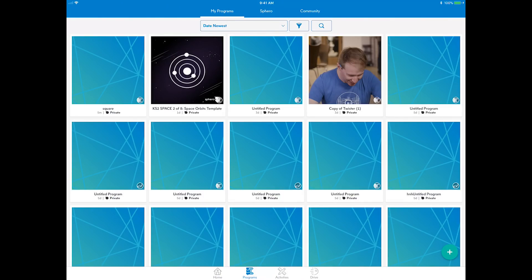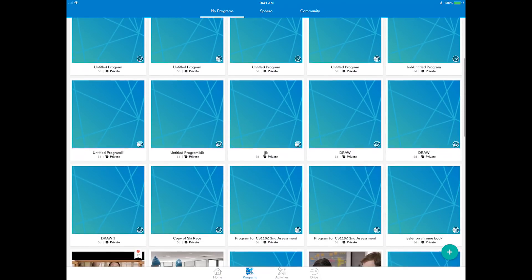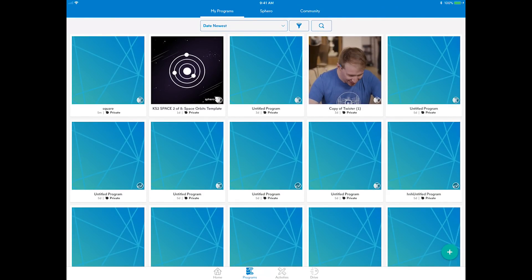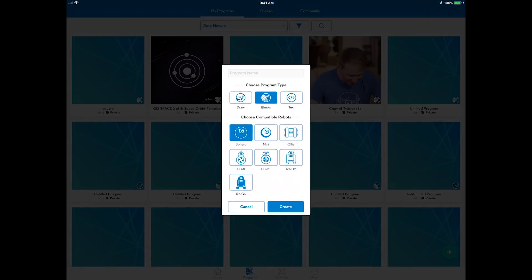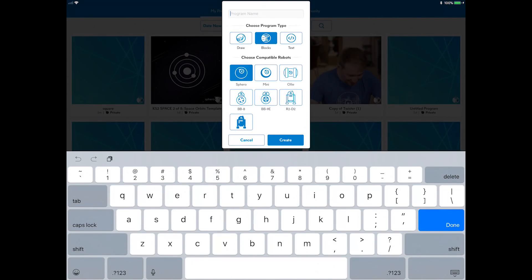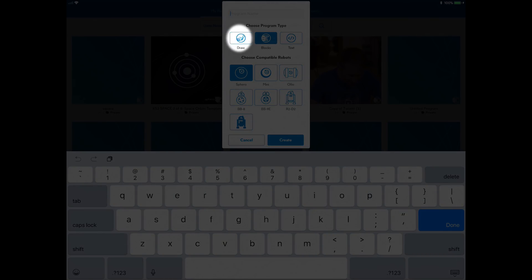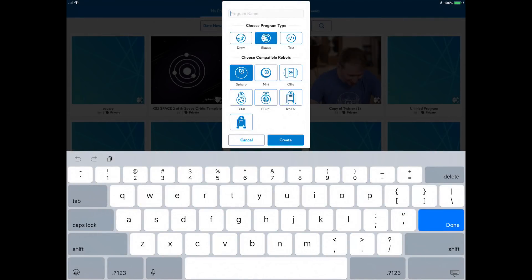My Programs — these are the programs you create. You can start a new one with the green plus button. You'll see the option for three types of programs: draw, blocks, and text. You'll be learning with blocks today. You also need to select which robot or robots you want to program with. Let's use Sphero. Selecting other robots enables robot-specific commands in the block canvas.